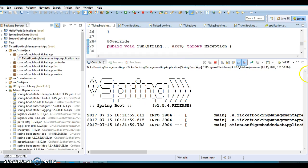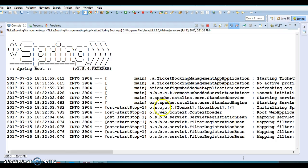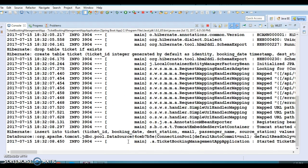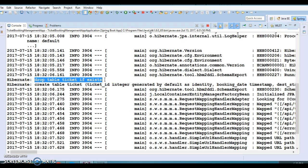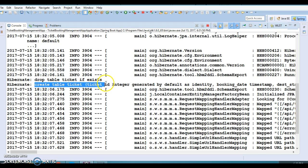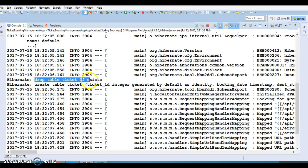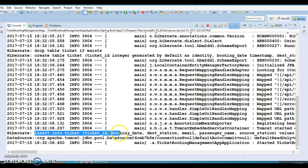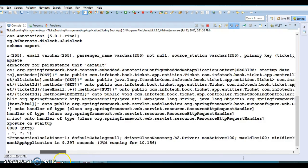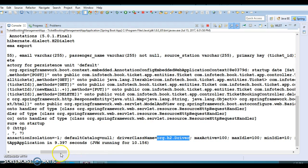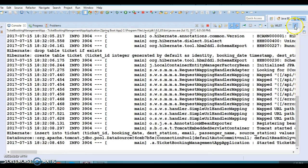Running the main application, you can check the DataSource information. By default, hbm2ddl is set to create-drop, so Hibernate/JPA drops the table first if it exists, then creates it again, and then fires the insert query for the ticket. Now you can see the driver class name is org.h2.Driver — that's the beauty of Spring Boot. Add H2 to your classpath and it immediately uses it to create the DataSource.